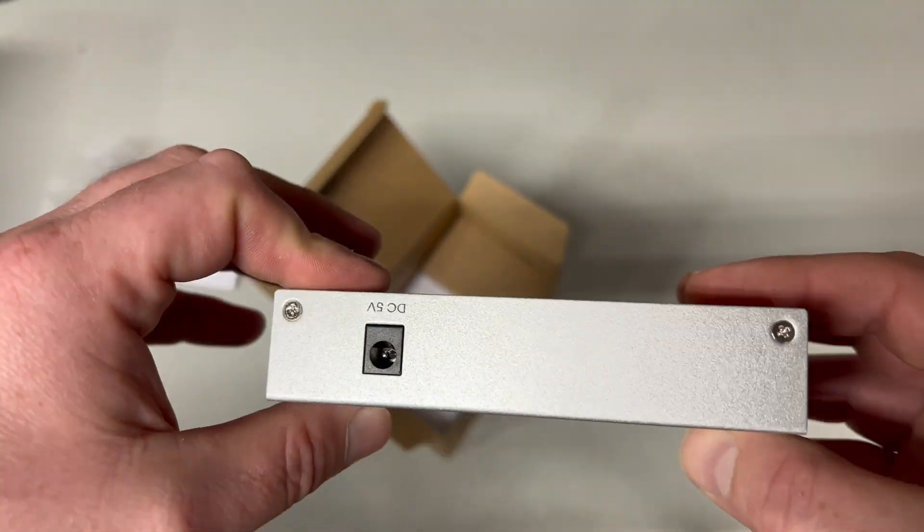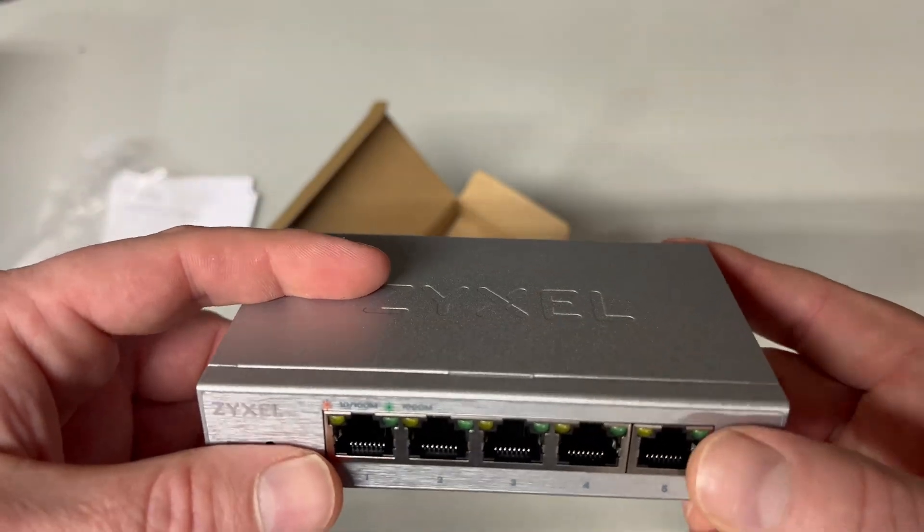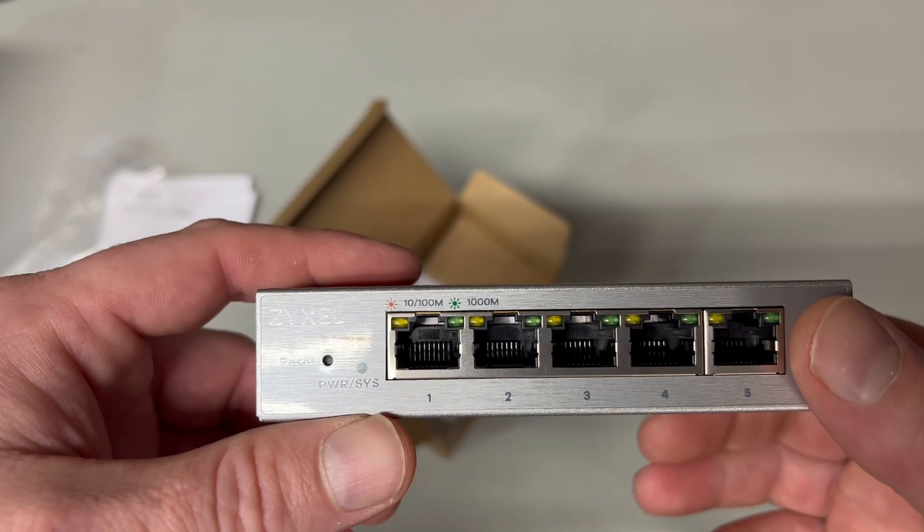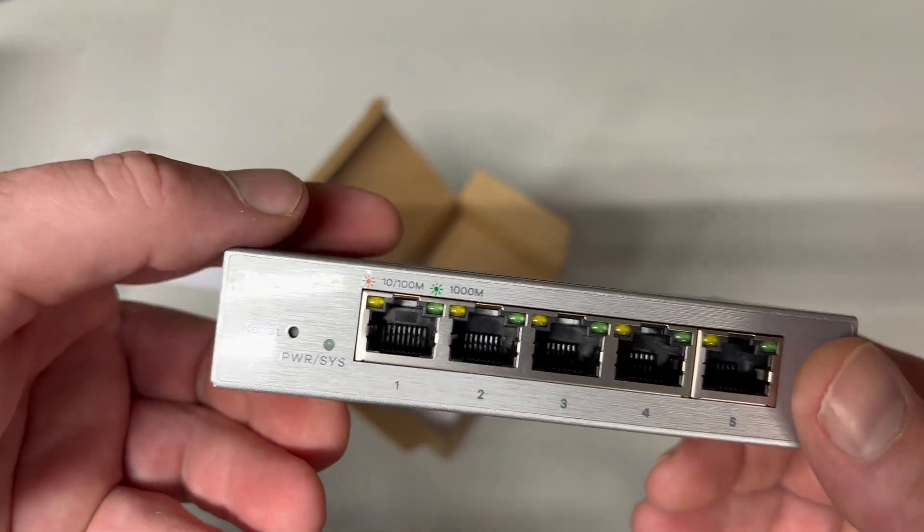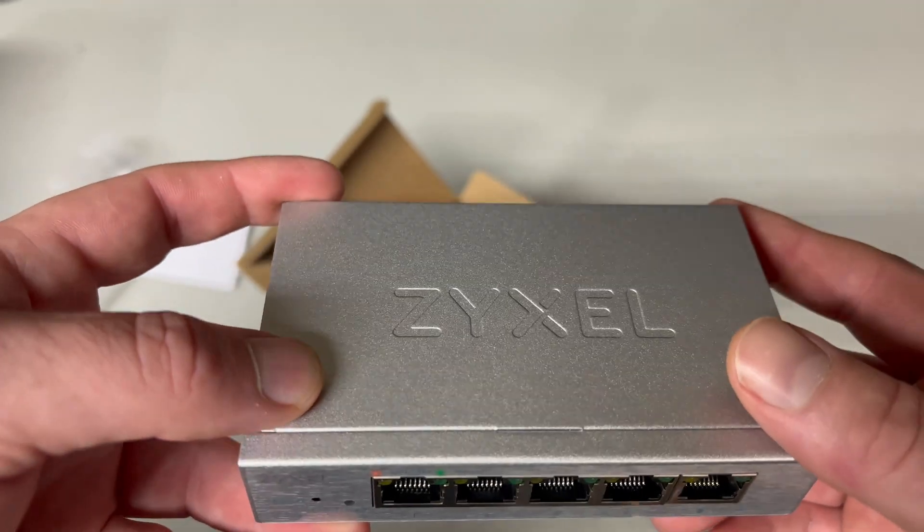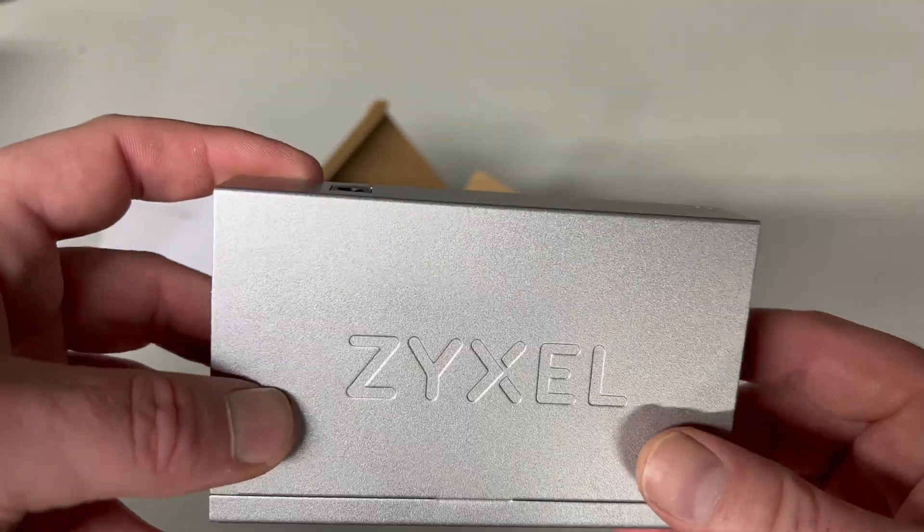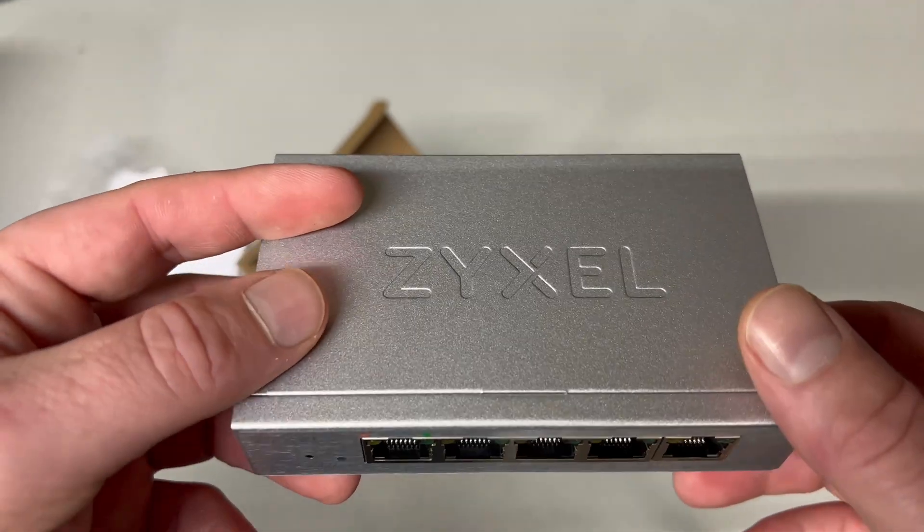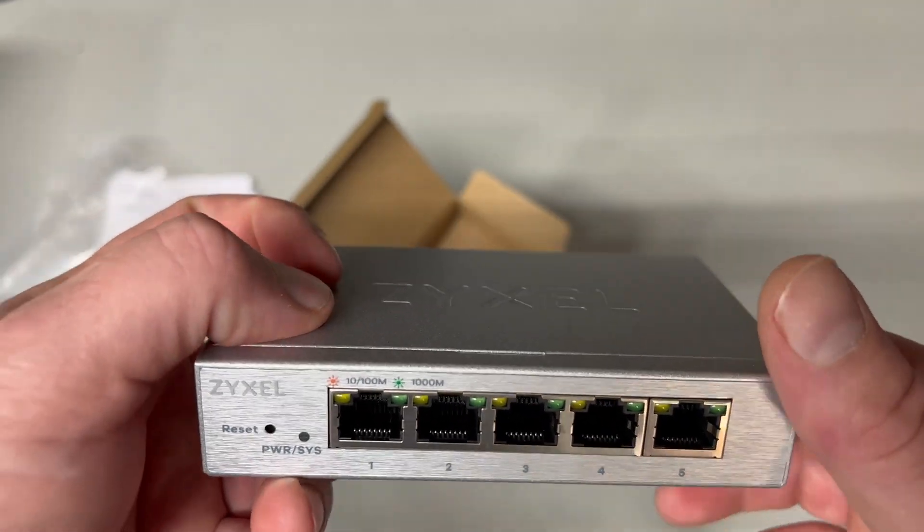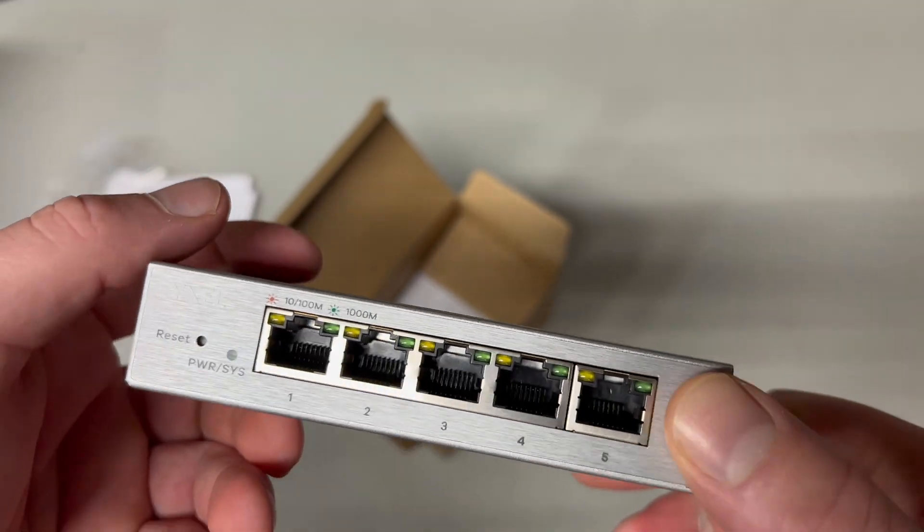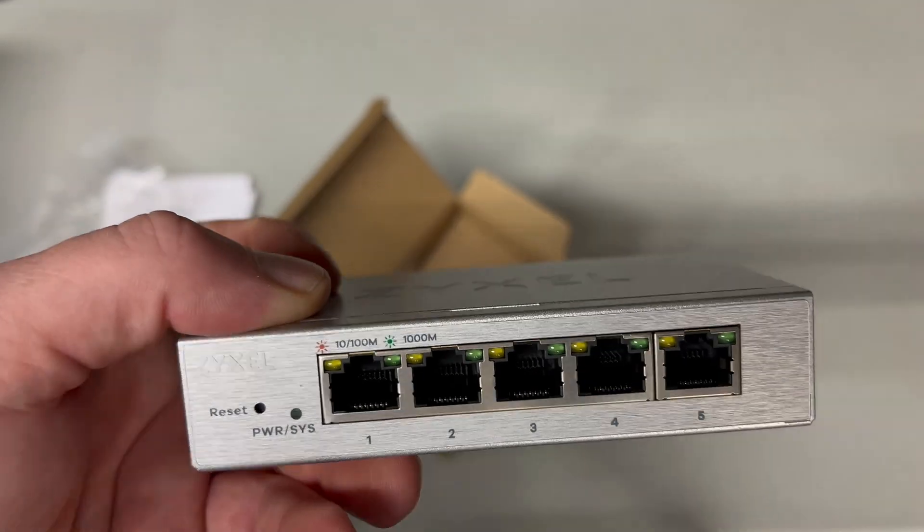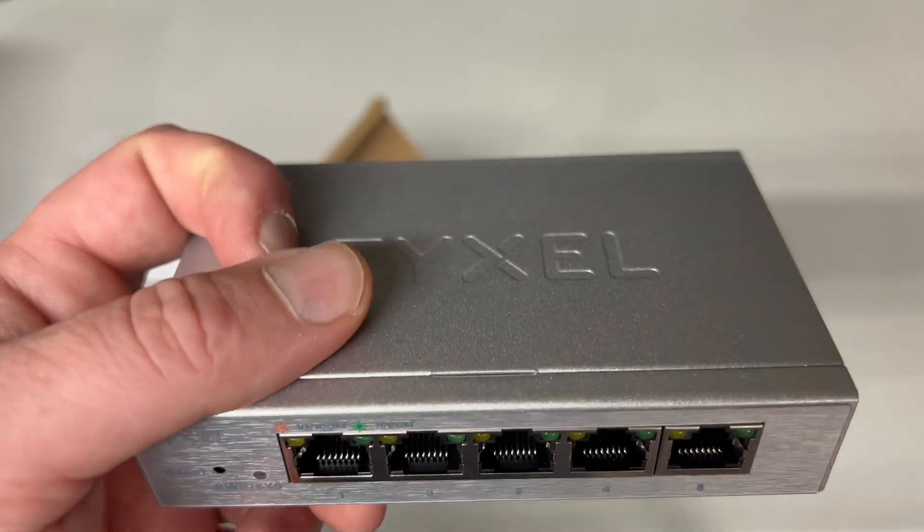And if you don't know, managed switches allow you to use like VLAN and do some other traffic shaping and they also can fix certain problems in themselves without you even having to look at it. So sometimes like if you get a loopback error or something like that, which if you guys know what you're doing with a network you'll probably never get, but in certain scenarios you can get things like that and a managed switch will actually work through it sometimes and you won't have the problem so it won't shut down your entire network.